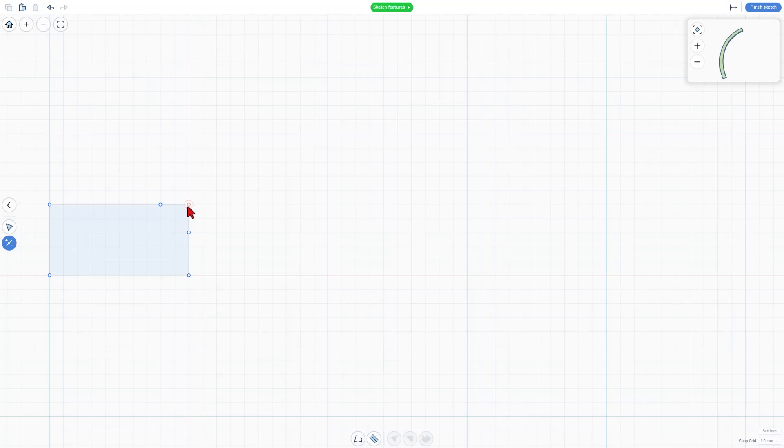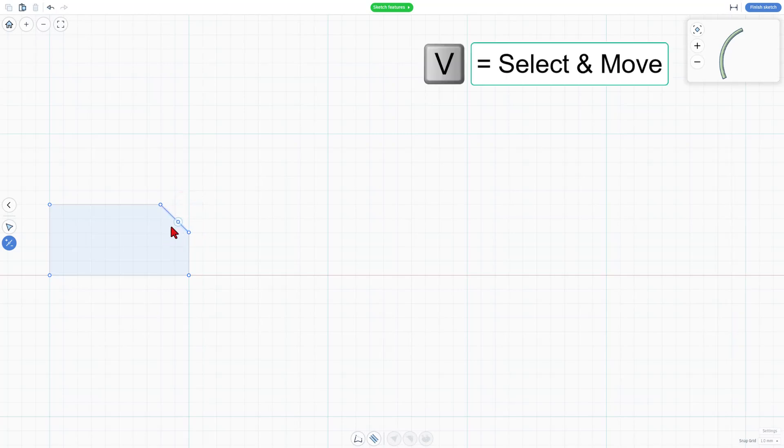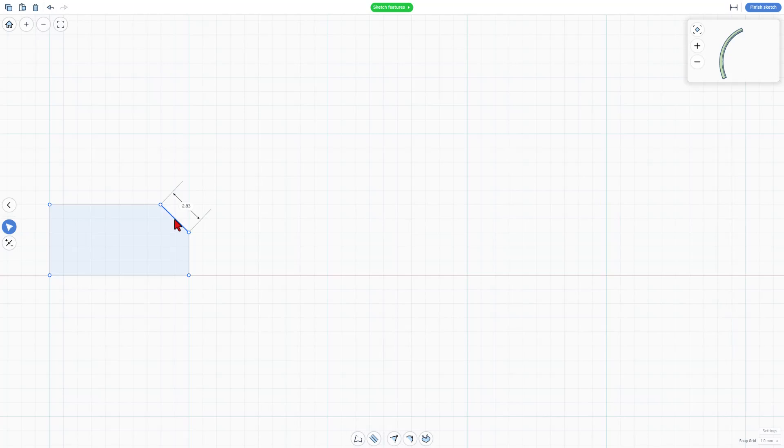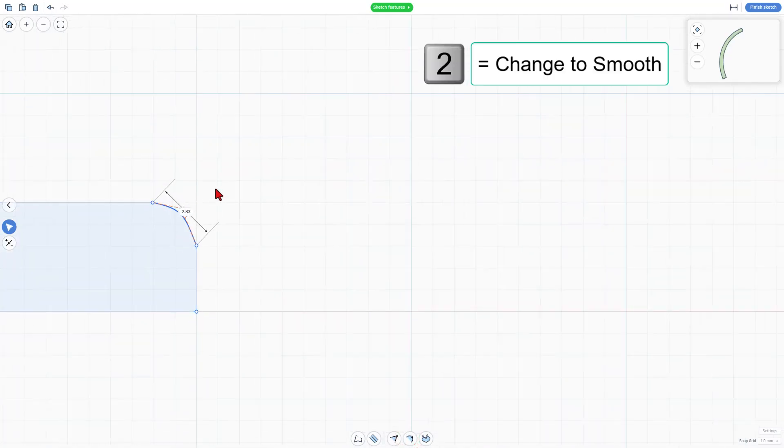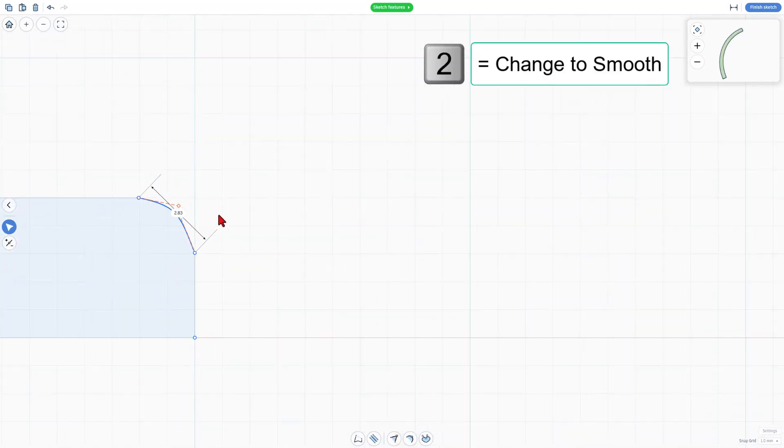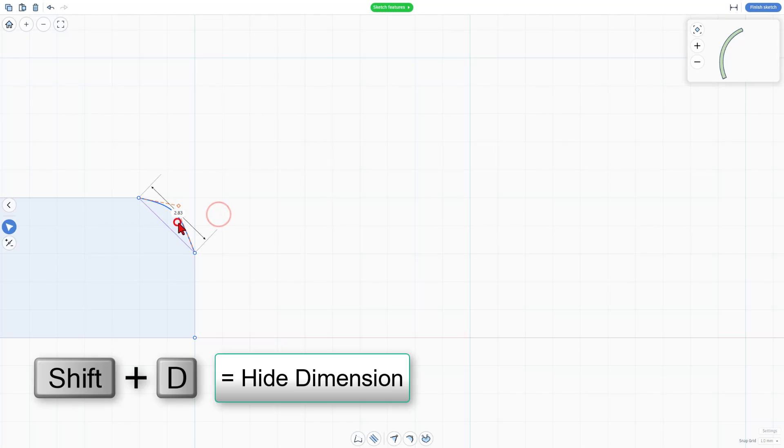Now I'm going to hit V to go back to editing, and I want to click on this line, and I want to auto smooth it. Bingo! It takes that and gives it a nice smooth corner.